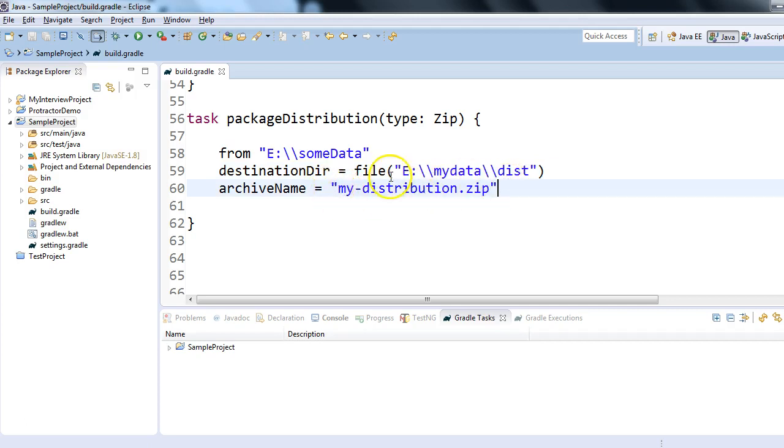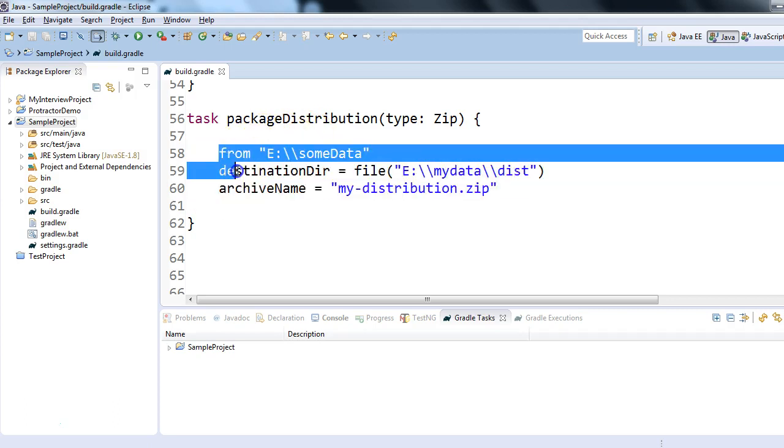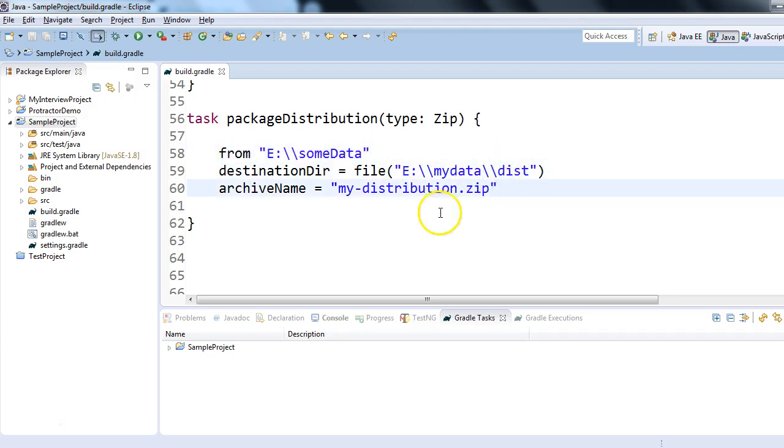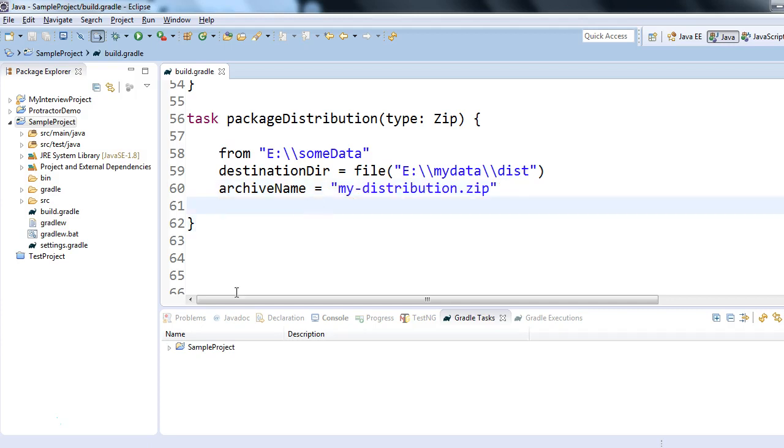distribution.zip. It's a pretty simple task - here we're specifying three things: from which location you want to take the data, where you want to create a zip file, and what name you would like to give your zip package distribution. Alright, so let me show